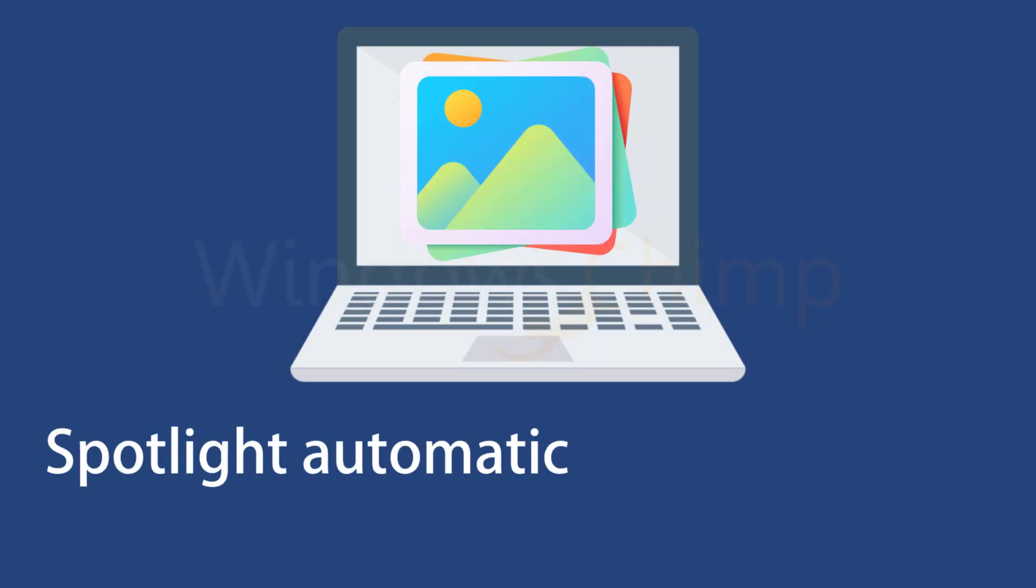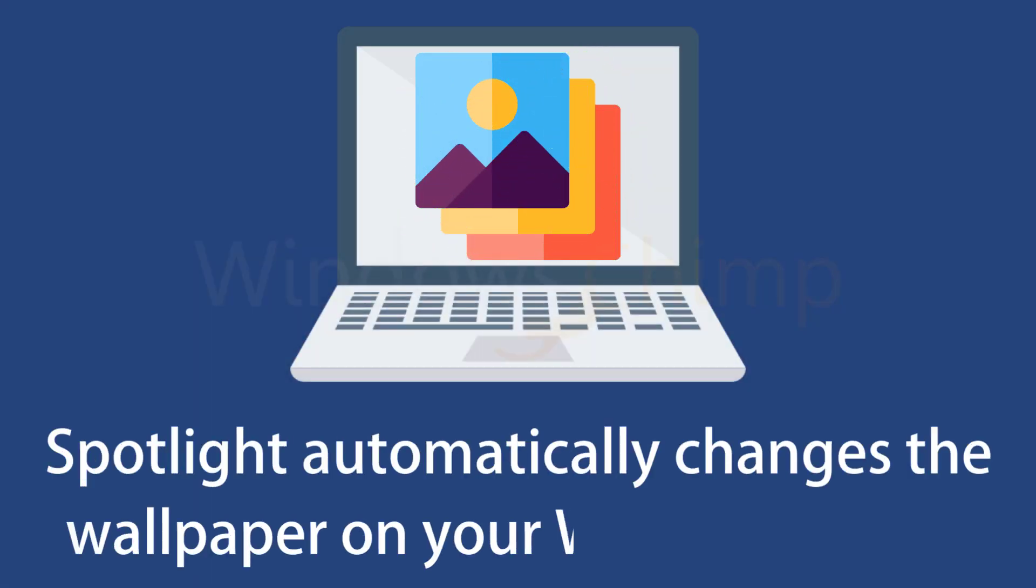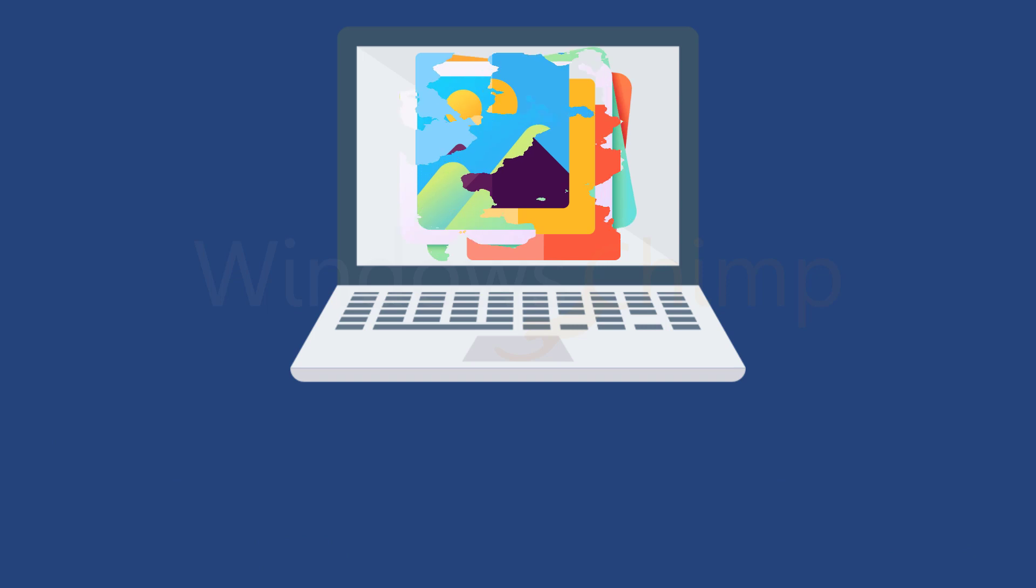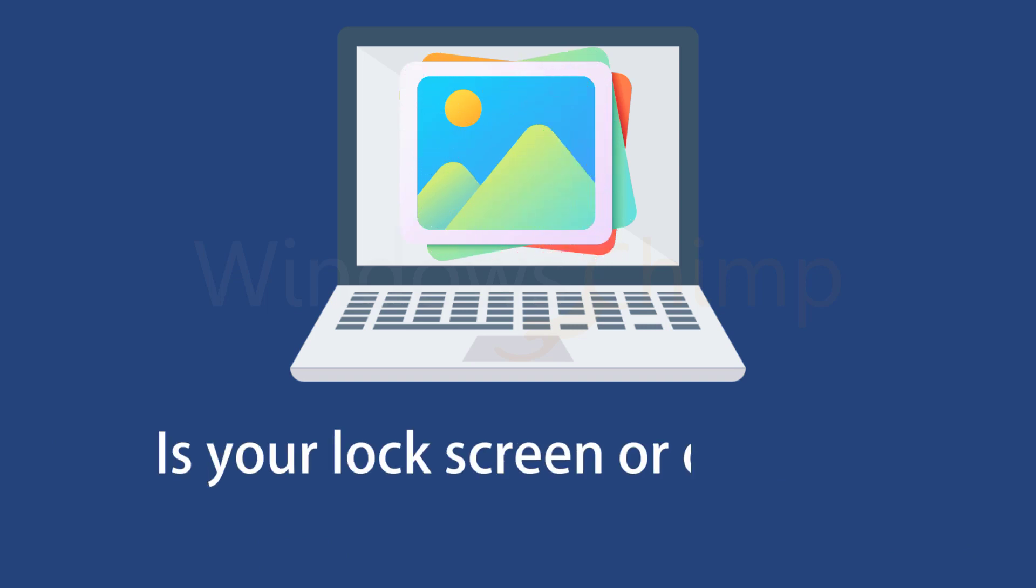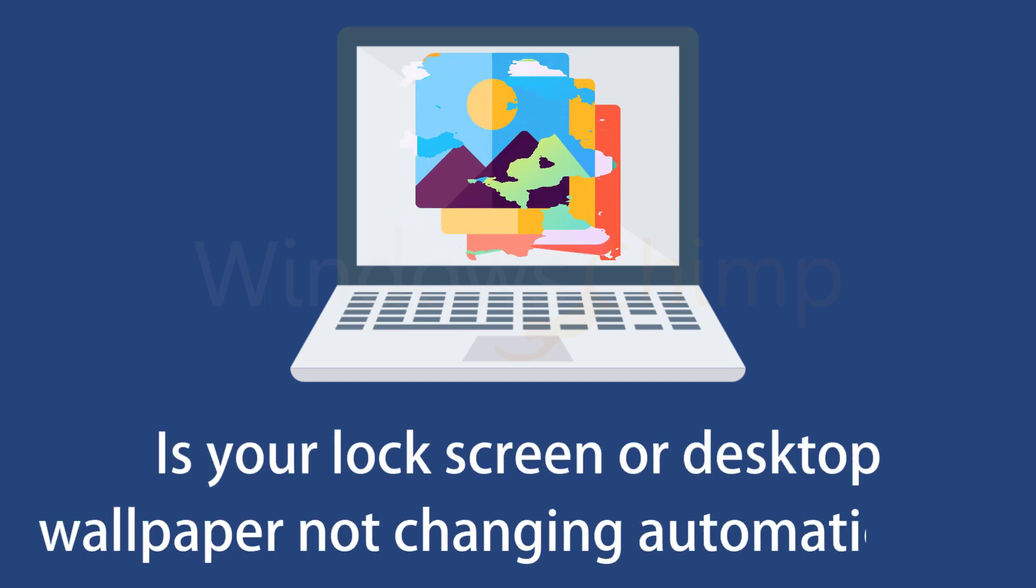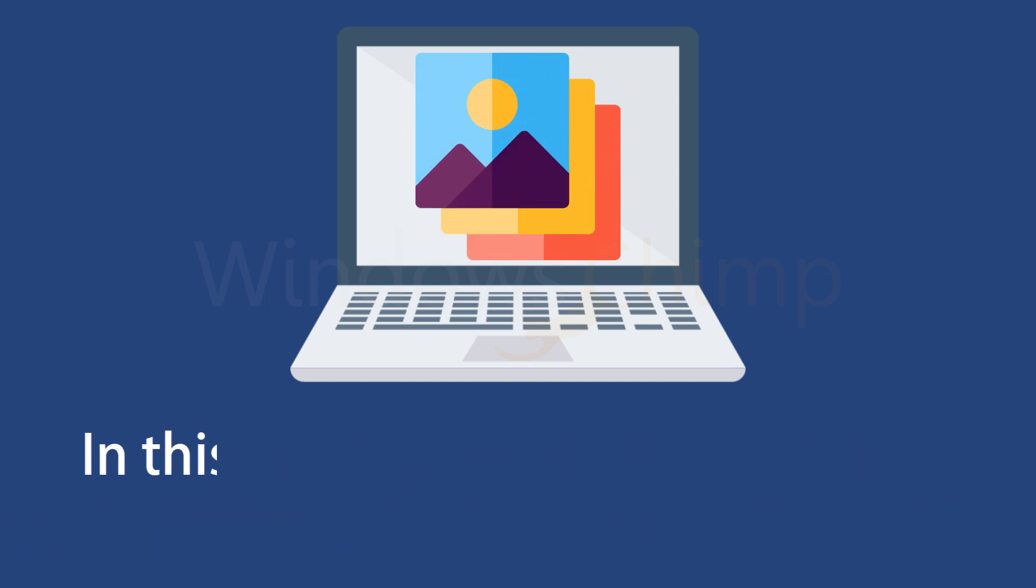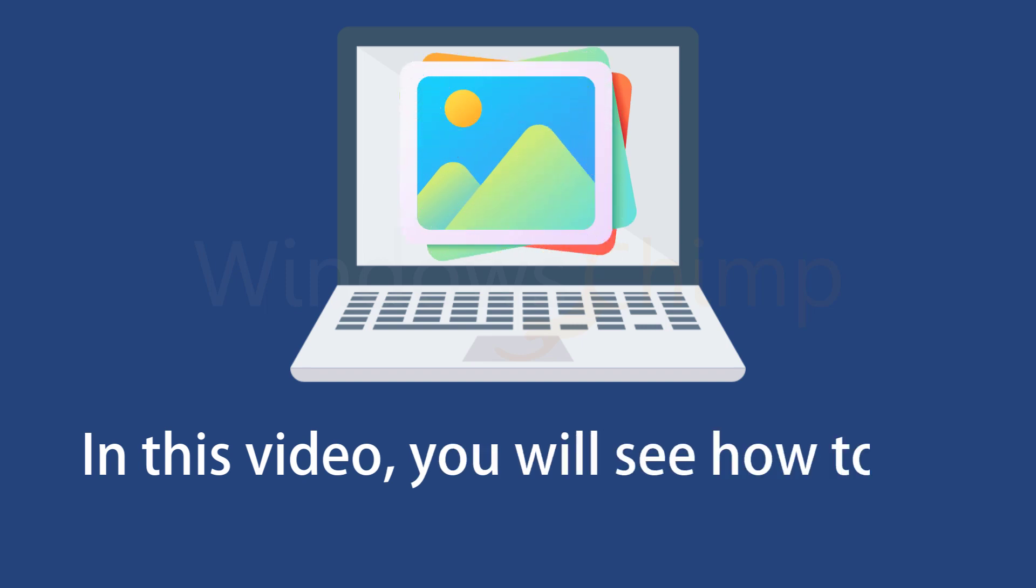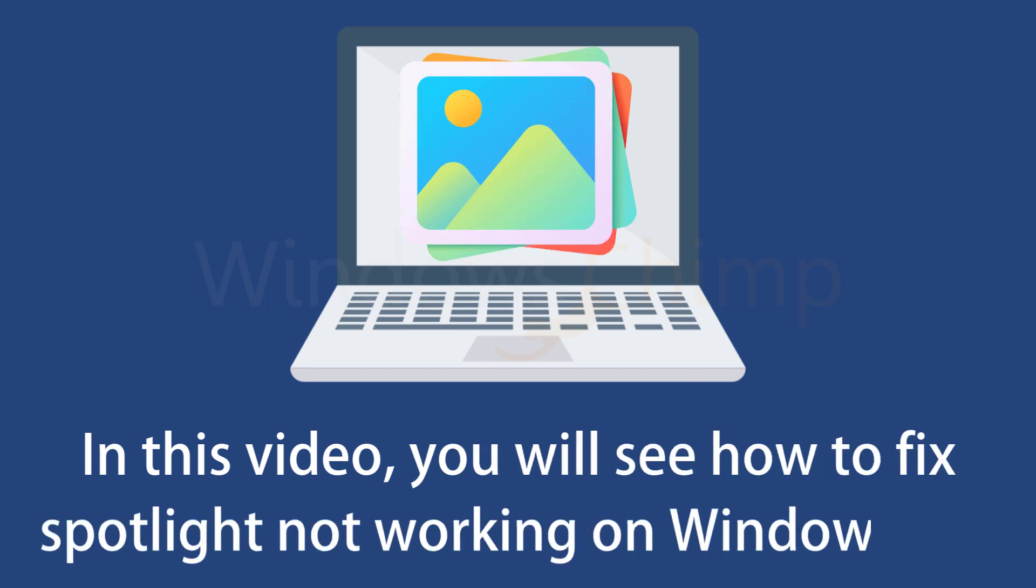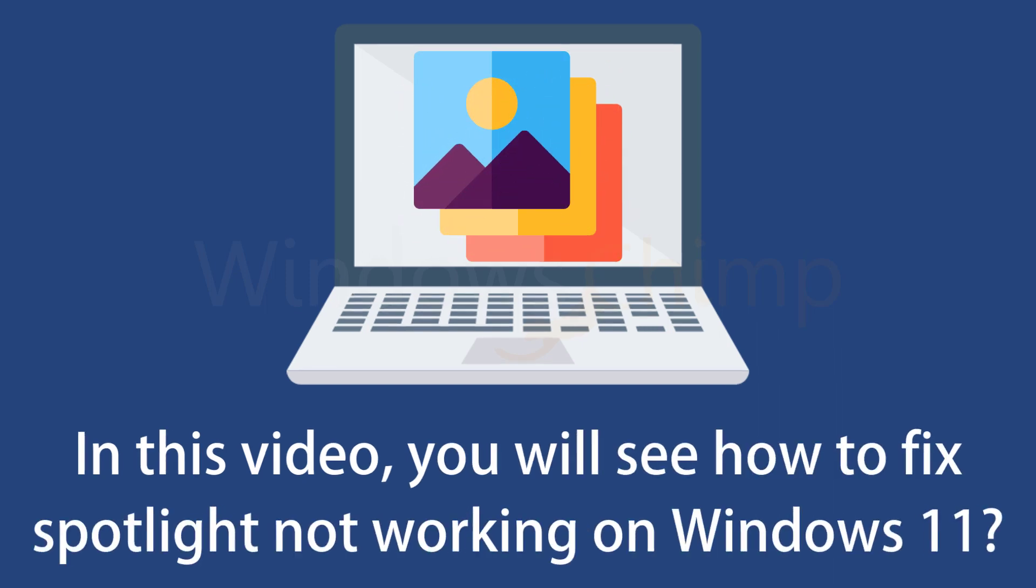Spotlight automatically changes the wallpaper on your Windows 11 PC. Is your lock screen or desktop wallpaper not changing automatically? In this video, you will see how to fix Spotlight not working on Windows 11.